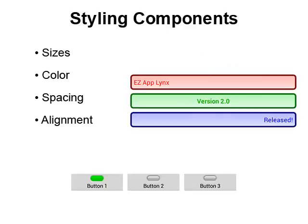The app also supports various simple-to-use styling components to allow for further customization of your GUI, such as sizes, color, and the spacing and alignment of text, buttons, and fields.